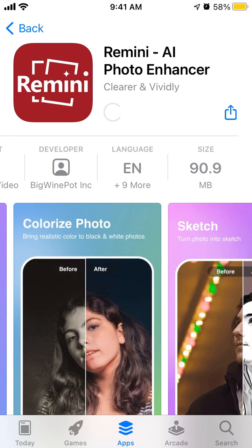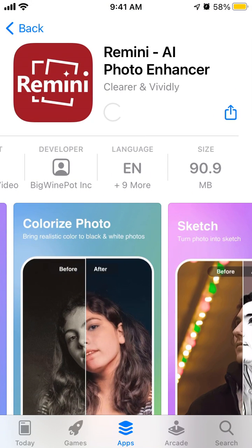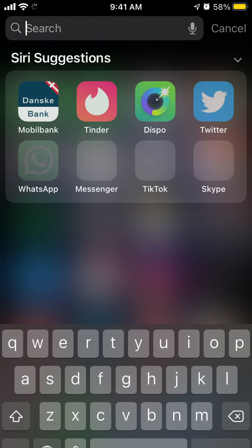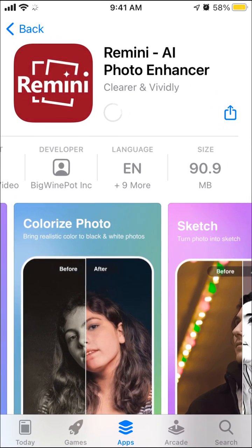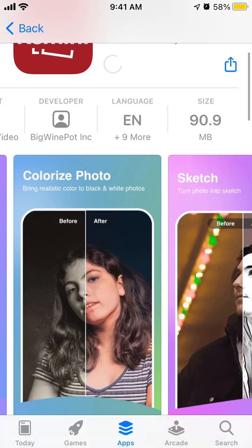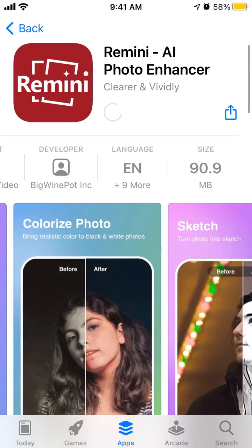Let's see when it installs whether you need an account, and which features are available for free. Anyway, that's how you install the app — you just need to wait until it shows 'Open' and then just open it.